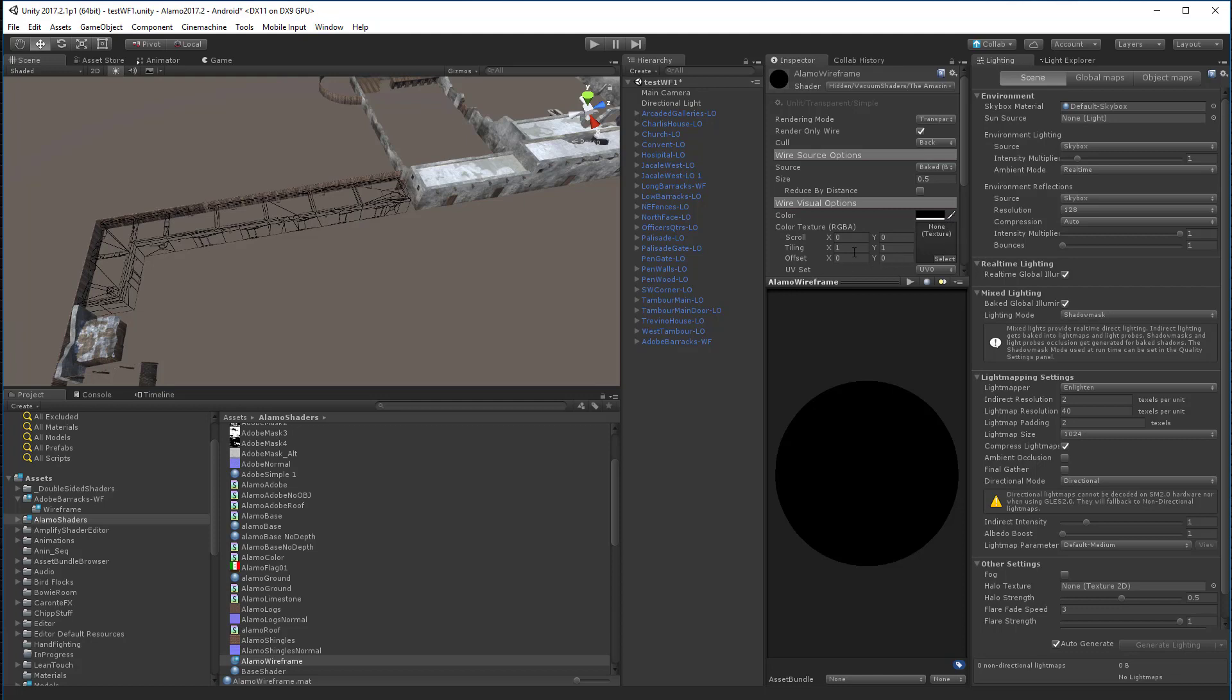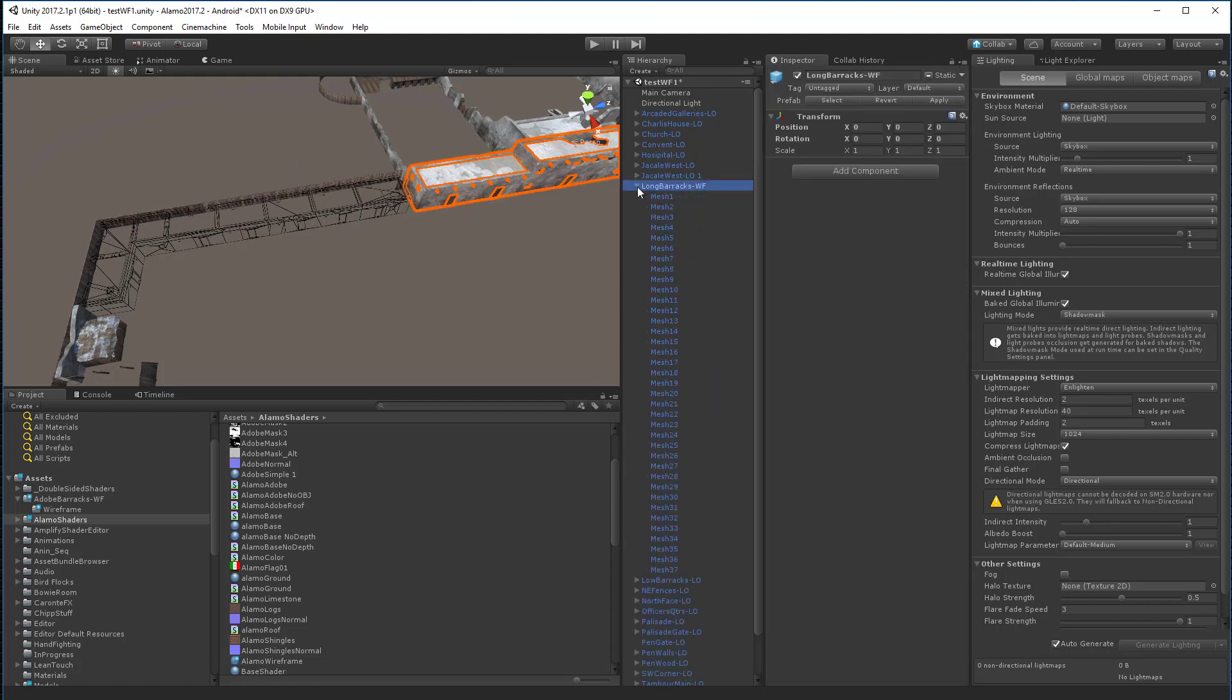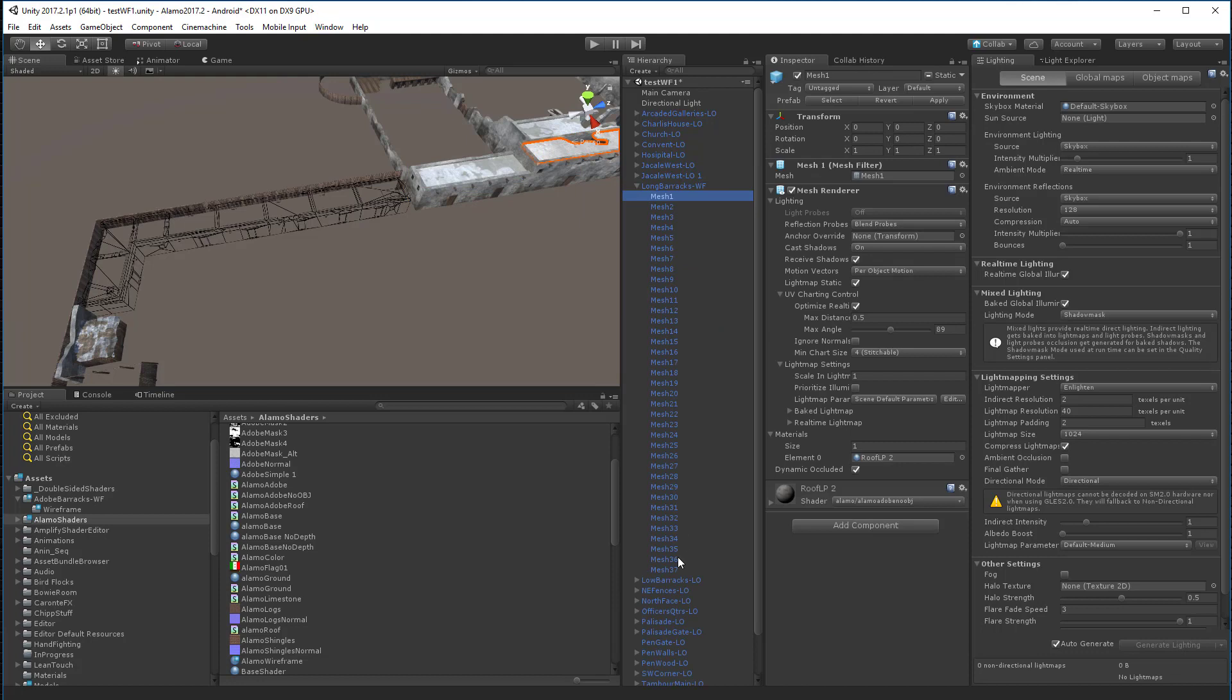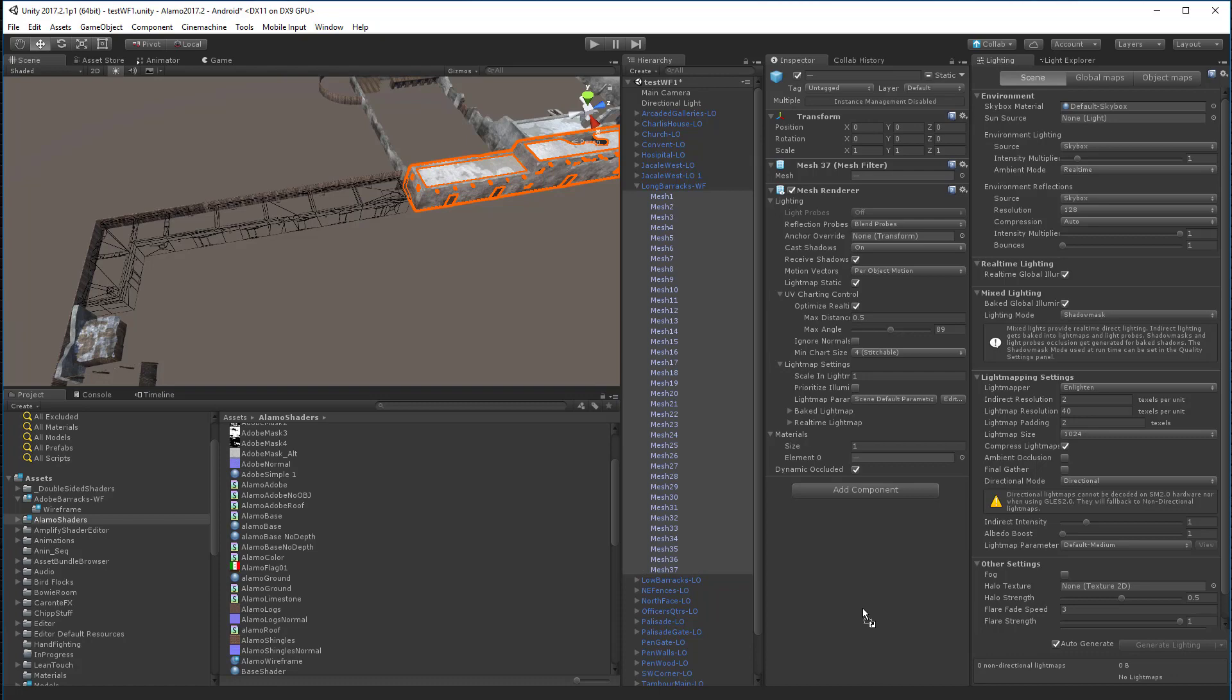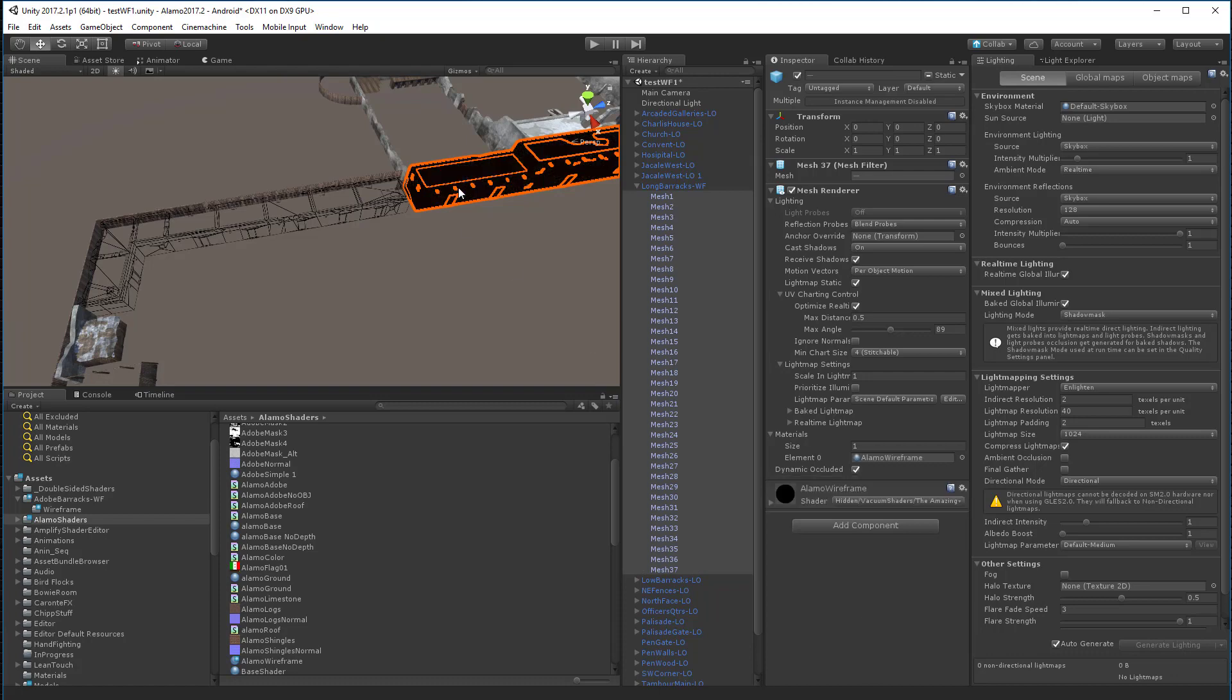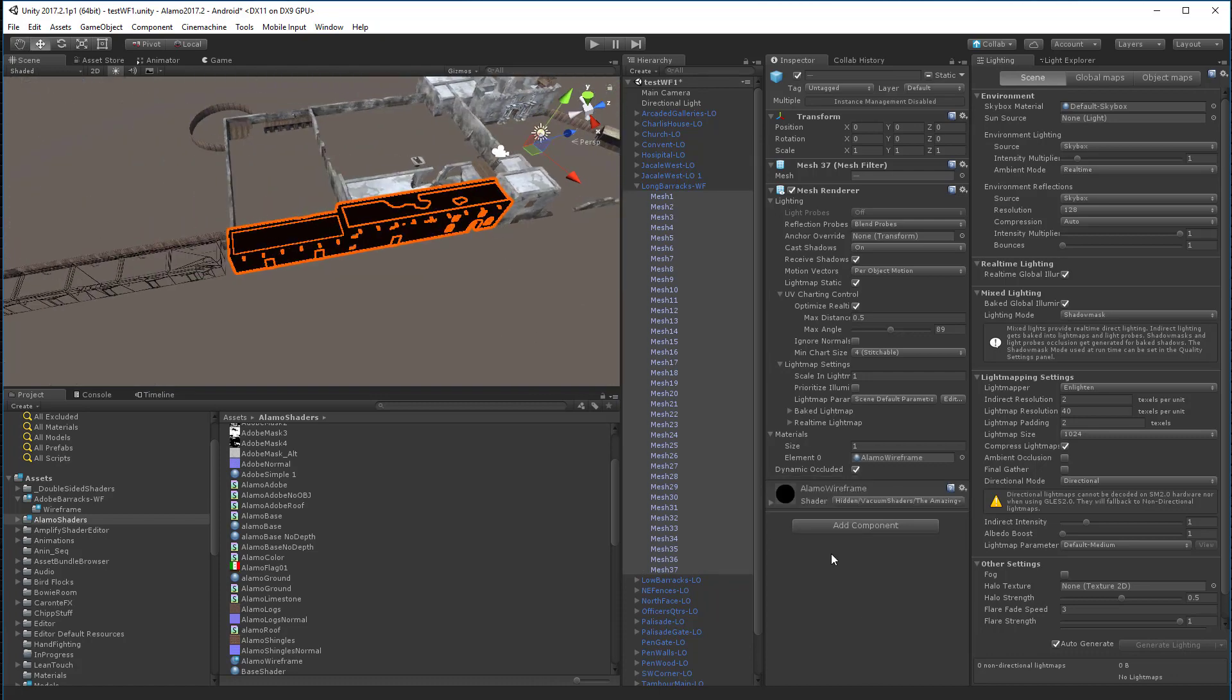So once we set this up, we can of course edit it. And it changes everything that we're seeing. So as I said before, we're going to go ahead and select this object, which is the long barracks. I'm going to go ahead and select all of these. These are all the meshes inside that. I'm going to drag the Alamo wireframe material over here, over into the inspector. And now we've basically given that those materials.